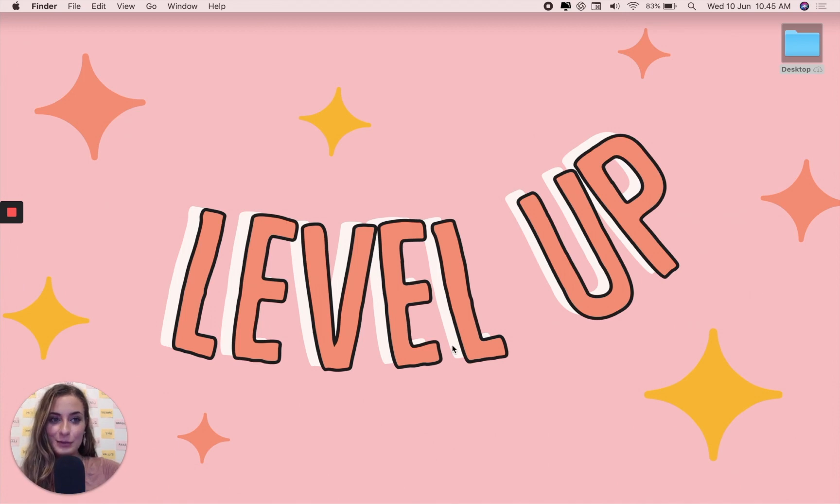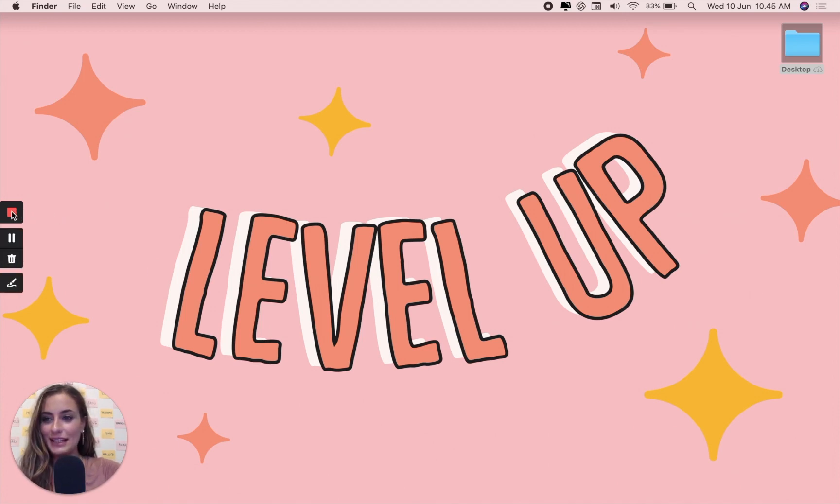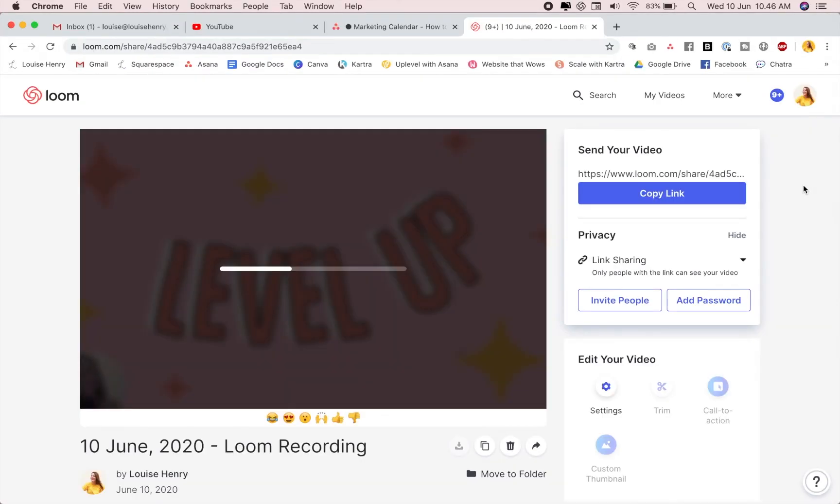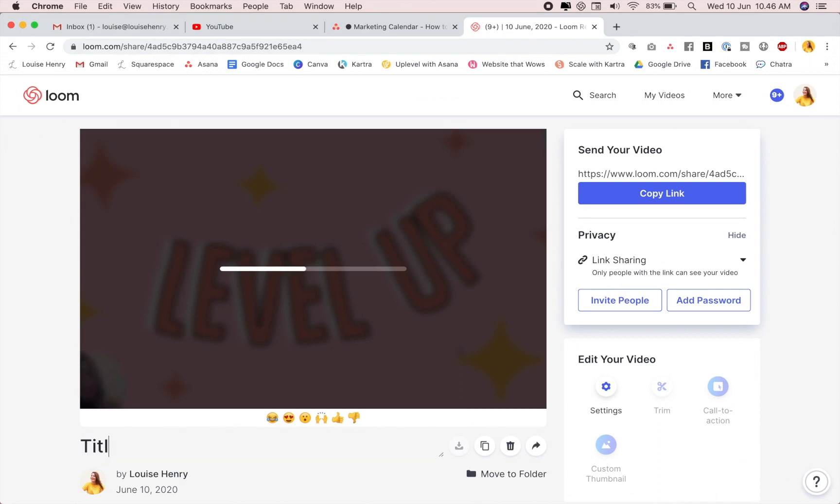So you're going to film your lesson. And when you are done, you're just going to come over here and hit on the red square. And then this is going to open up your recording. So you can come down here and you can title it. And if there were any mistakes with this video, you can actually edit it within Loom itself.